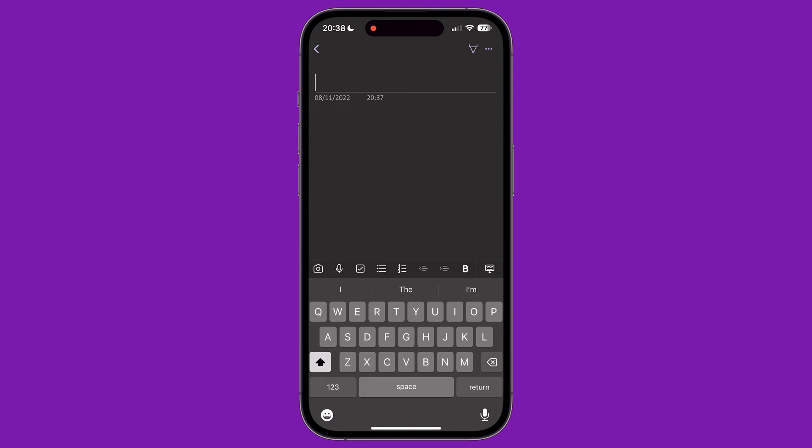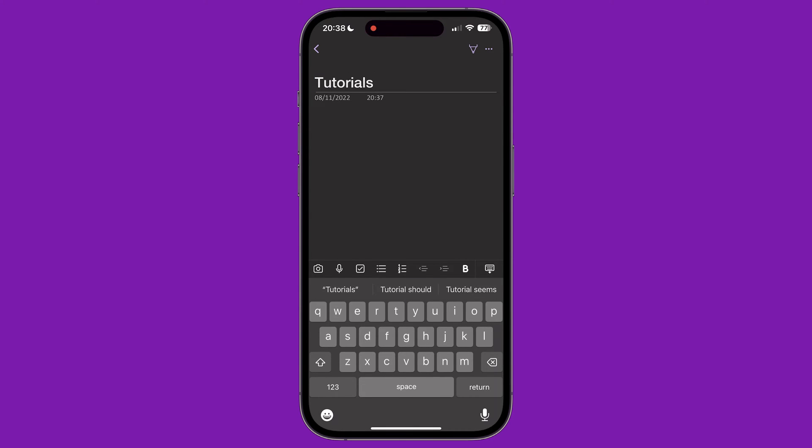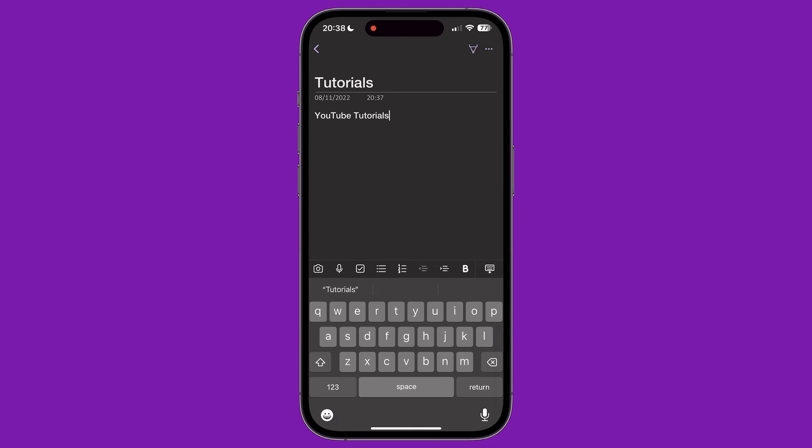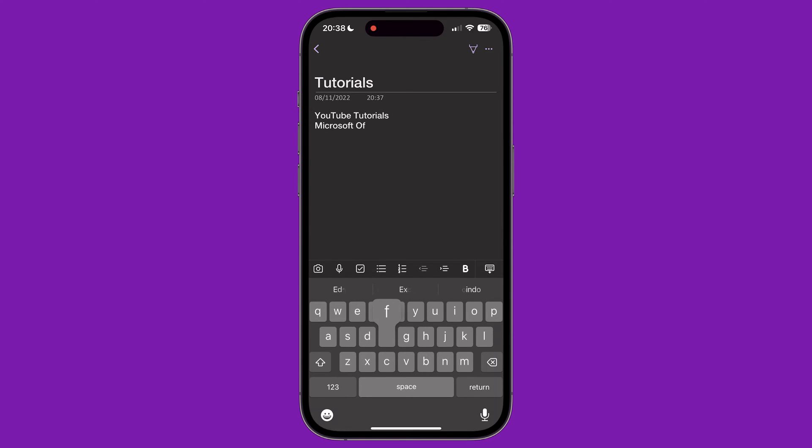The first thing we can do is give the page a title at the top. Then we can tap the section below to start adding items to the page. We can start typing by using the on-screen keyboard. Above the keyboard we can see a menu, letting us add different item types to the page.